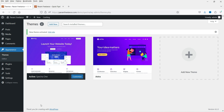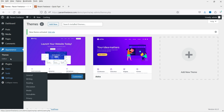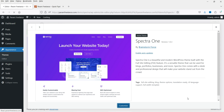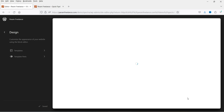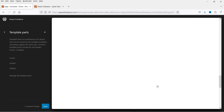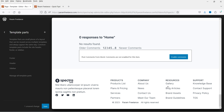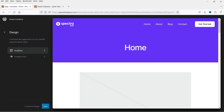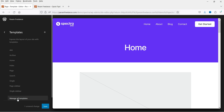We are on the dashboard now and there is no customization option visible here. Go to Appearance, then click Customize under the theme. Under customization you will see different options: Templates and Template Parts. If you go to Template Parts you will see Header, Footer, and Sidebar. Let's go back and click on Templates — you will see the different types of templates you can customize for your website.